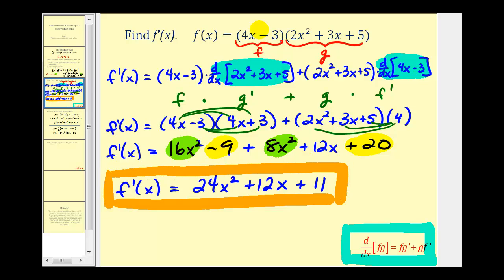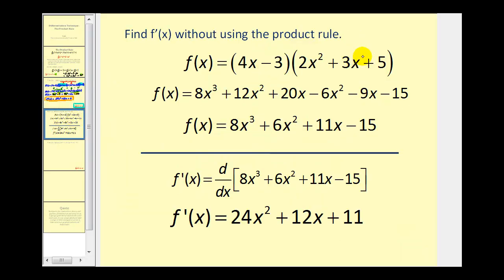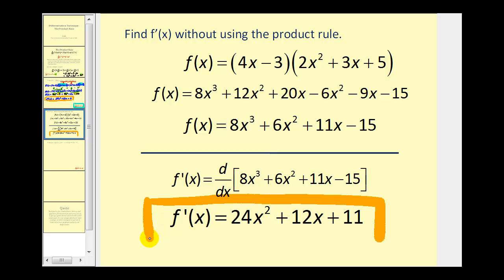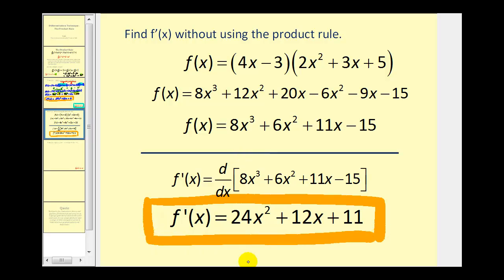You might be wondering if we could have just multiplied it all out and applied the basic power rule. In this case we actually can, so I'll show that we get the same answer. If we multiply the original expression out and combine like terms to get the simplified function, applying the power rule gives 24x squared plus 12x plus 11, and the derivative of the constant is zero — the same derivative as before. But in many cases multiplying it out would be a lot more work, and that's why the product rule is so helpful.